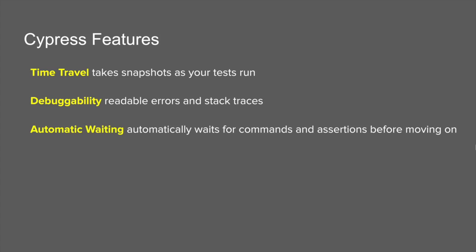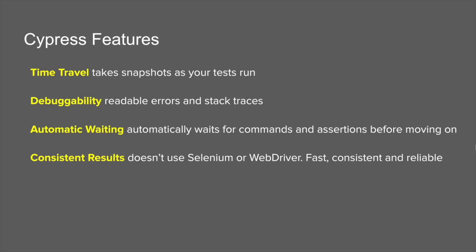You do not have to add additional or custom waits. Cypress will take care of all the waits whenever you have any assertions, and in case you want to add some custom waits, that option is always there.